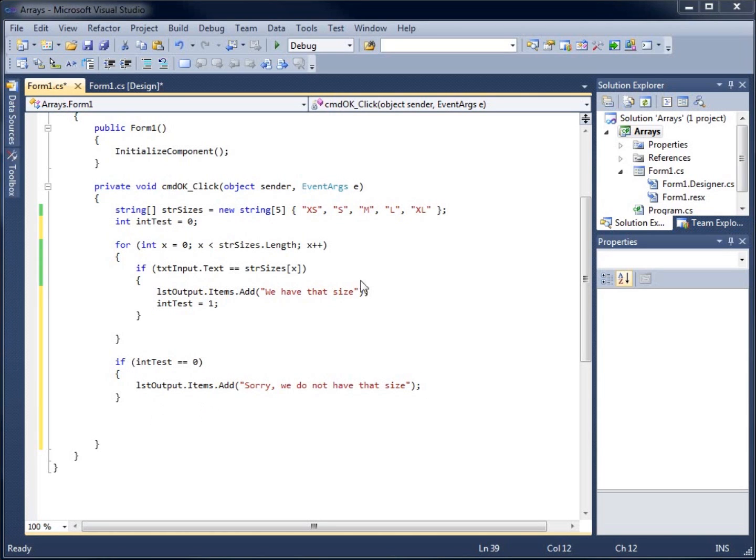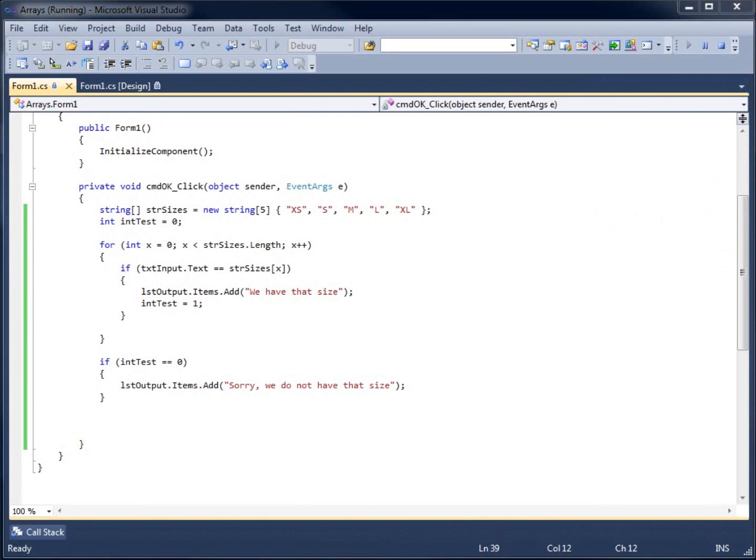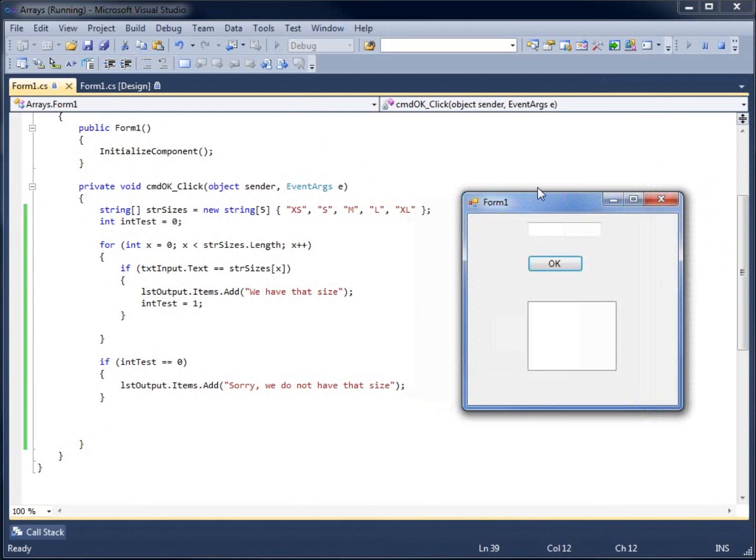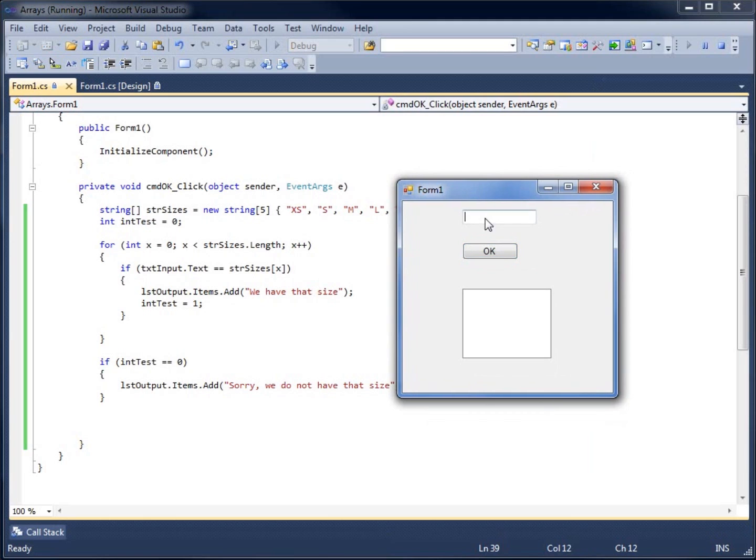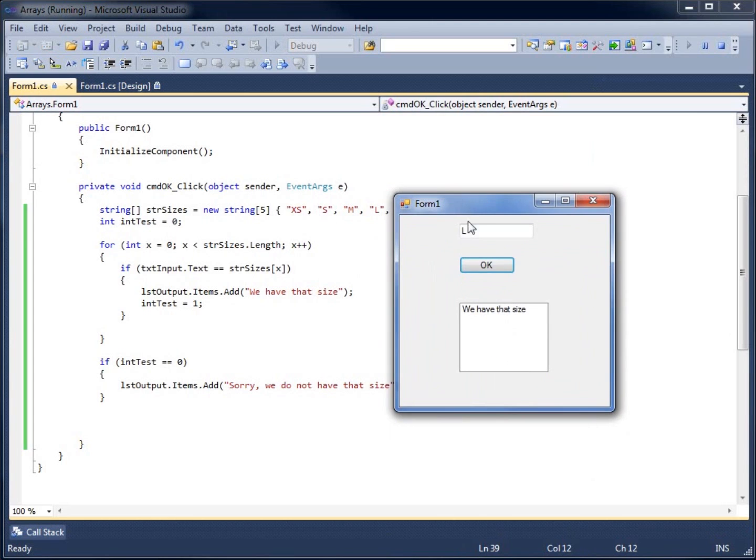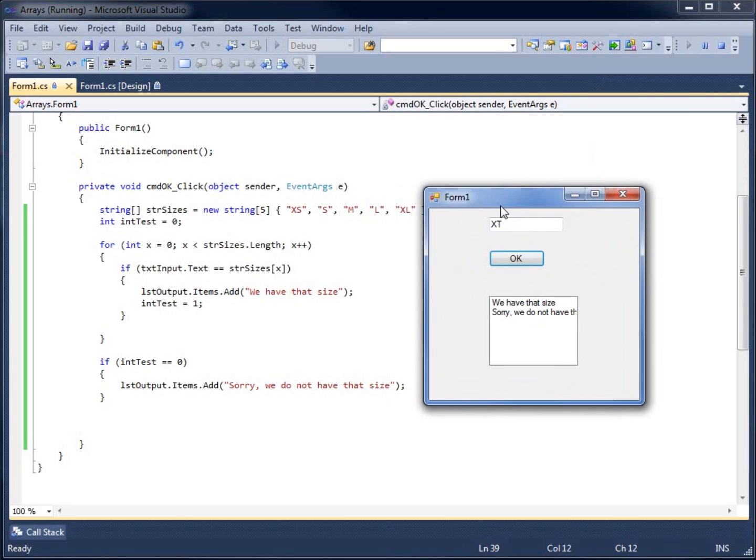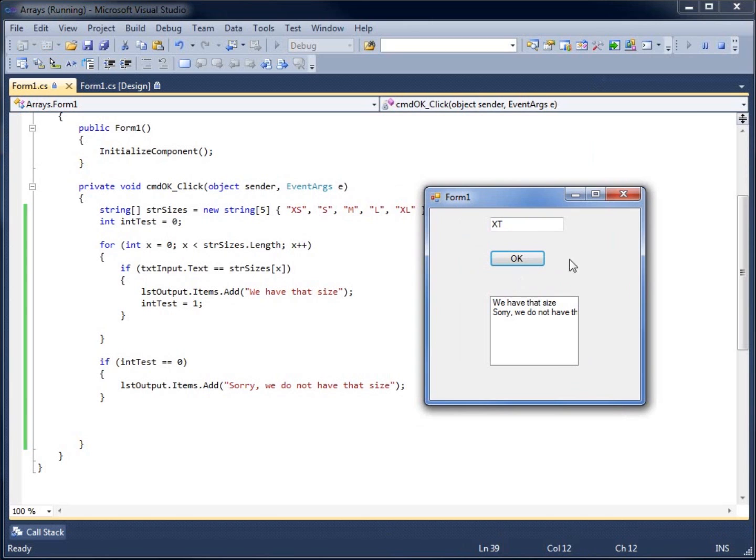Let's go ahead and run our application to see what happens. I'm going to go ahead and hit the debugging here and we've got our form here. I'm going to type in my size. Let's type in L for large. Hit okay. Hey, we have that size. That is in my array itself. What happens if I type in something other than large like XT hit okay. Sorry, we do not have that size. So now I can go ahead and reset this.